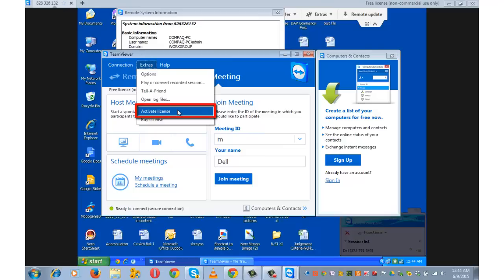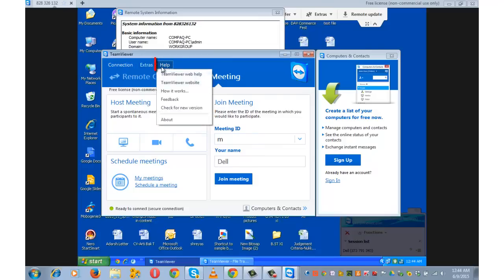And activate license. It will allow you to activate your license key on your computer or to buy your license. And on the help menu, it allows you to check for the new version of TeamViewer to give feedback.